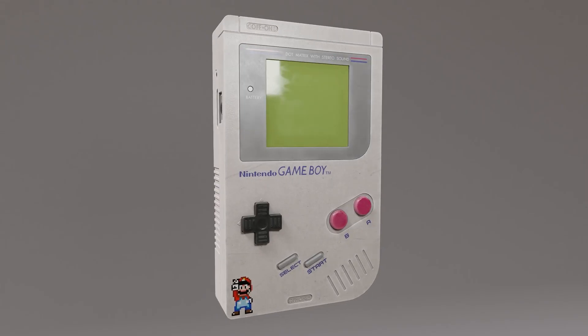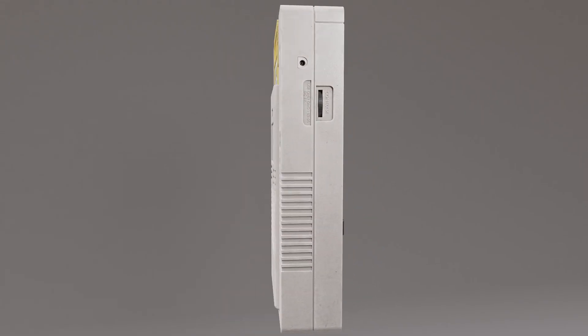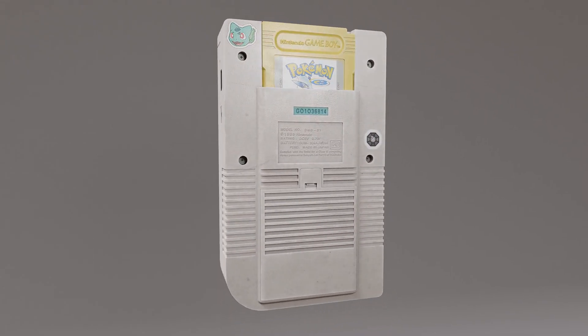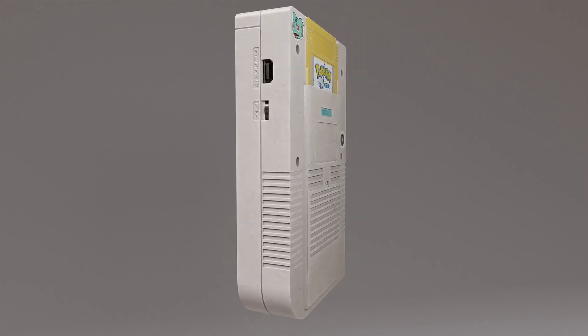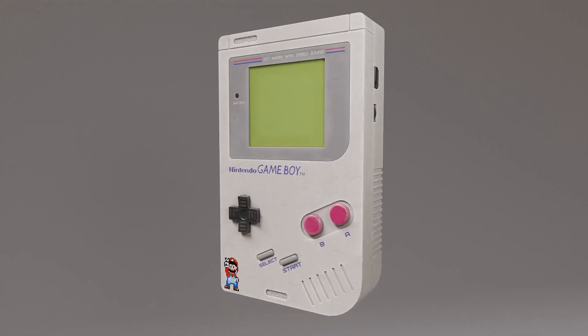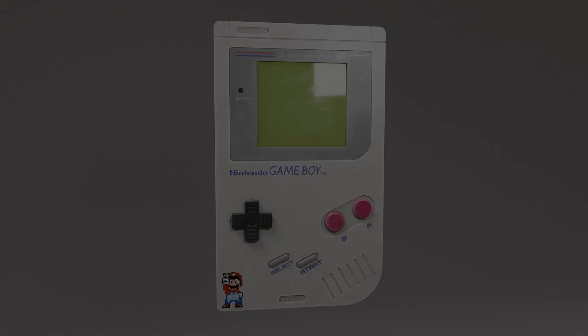We will go over the complete pipeline of creating a high quality realistic prop, starting with modeling the prop in Blender, texturing in Substance Painter, and finally lighting and rendering a portfolio piece back in Blender.